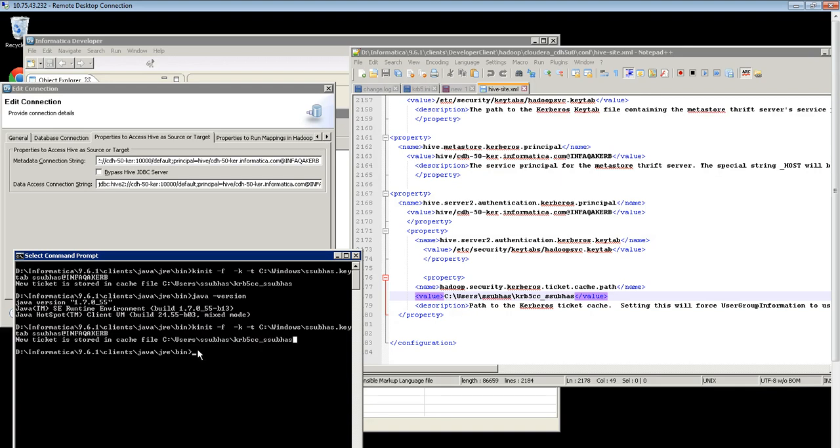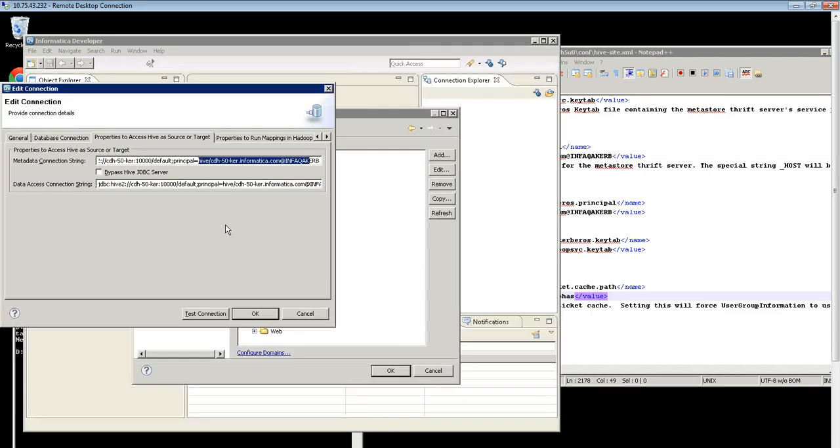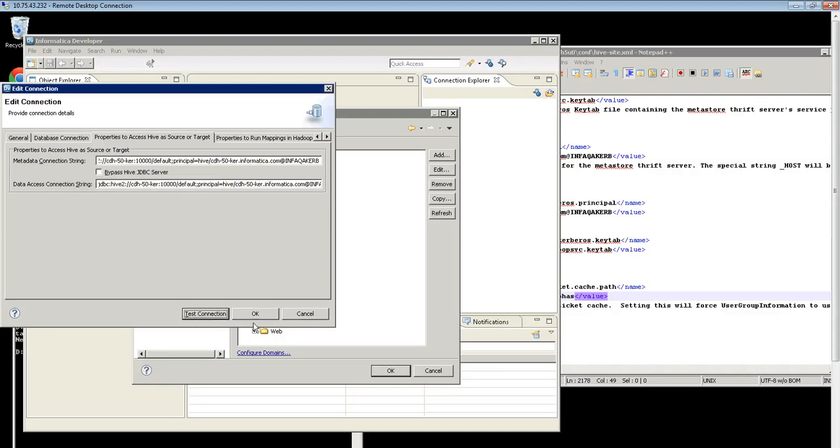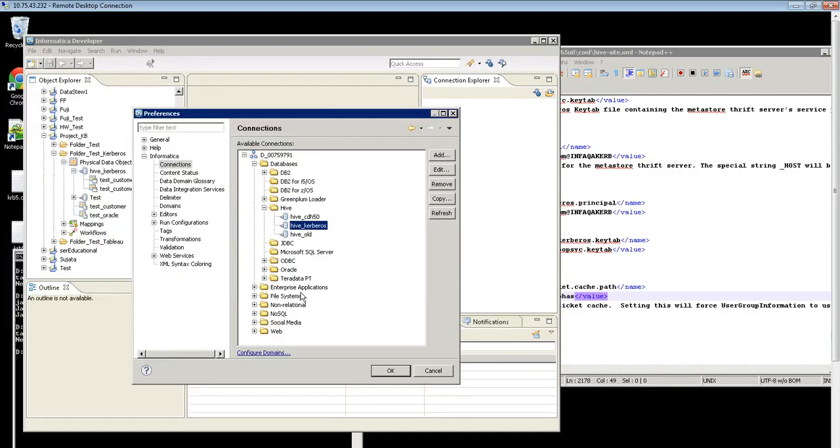Once the ticket cache file is generated, you can run or relaunch the developer client and then test the Hive connection. Once the connection is successful, you can try importing the Hive table.